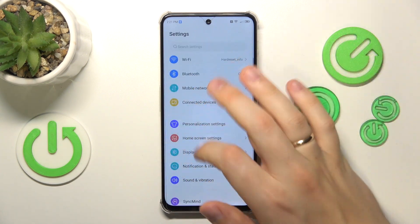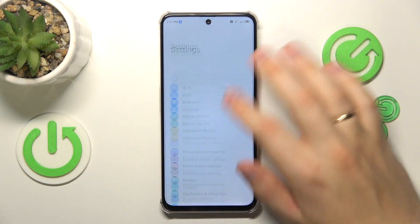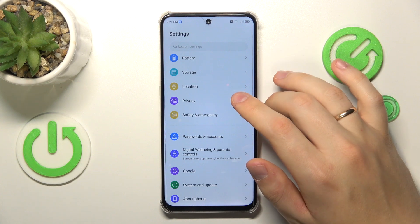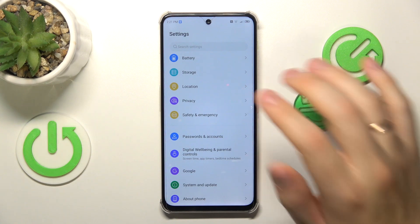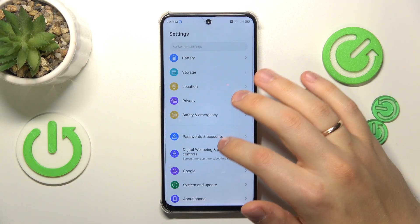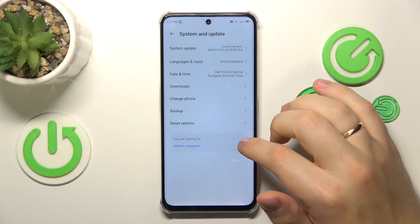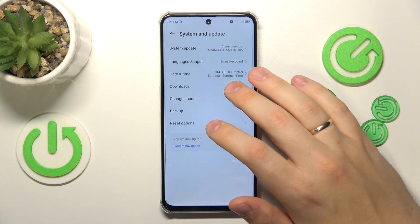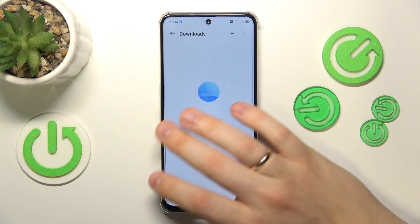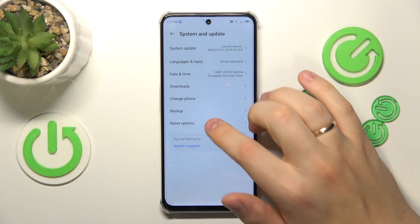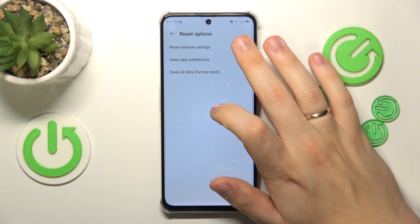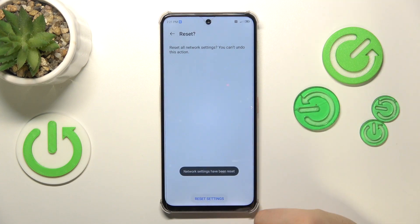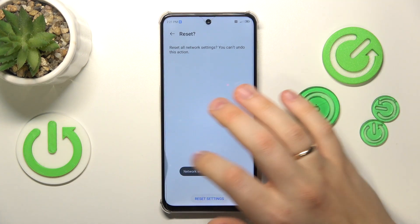The final advice that I have for you is that you reset your network preferences and settings, Wi-Fi included, by entering the System and Update category of your device's settings, then go into Reset Options, Reset Network Settings, Reset Settings, and now simply wait.